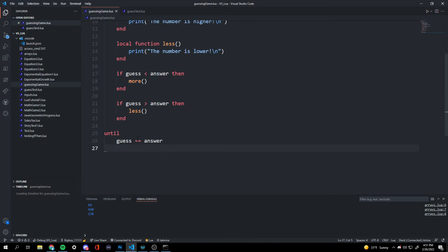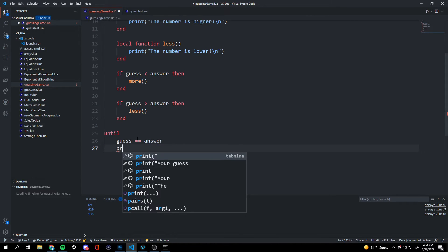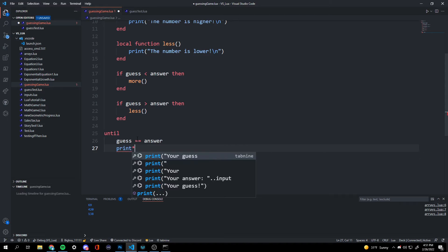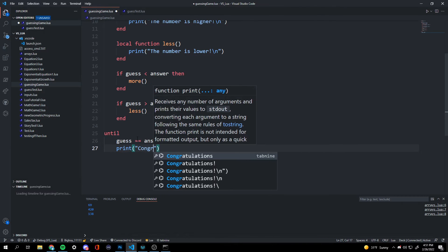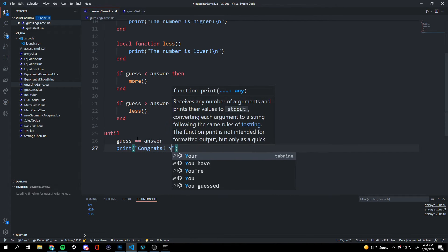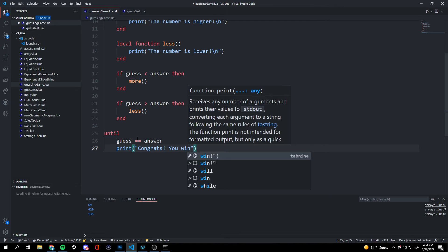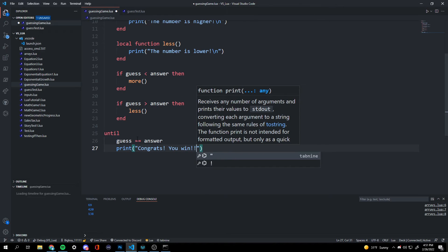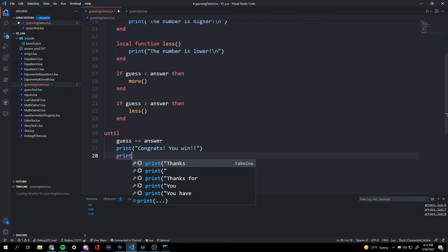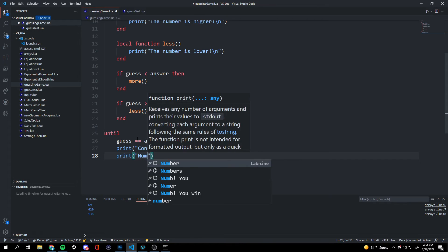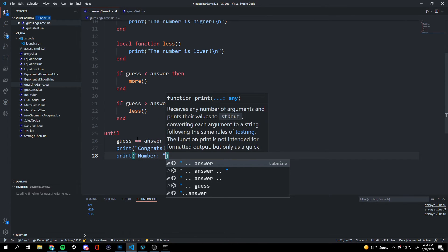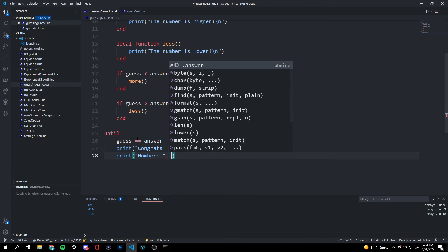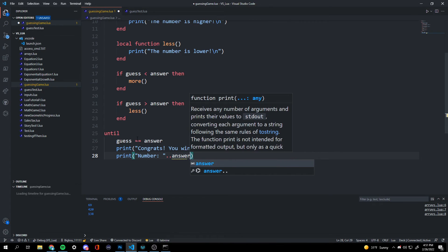And now we're going to tell them that congratulations. So we're going to print. Congrats. You win. And now we're just going to tell them what the number is. Then we're going to attach the answer. So we're going to attach the string answer.